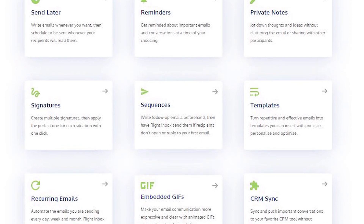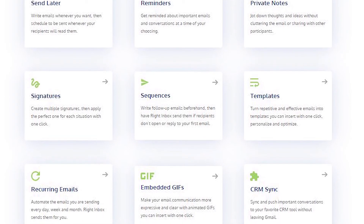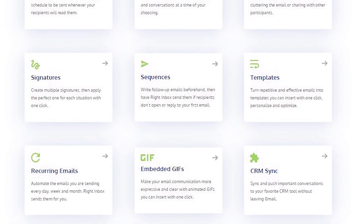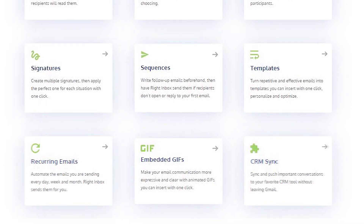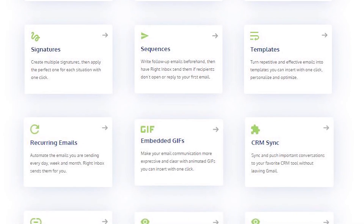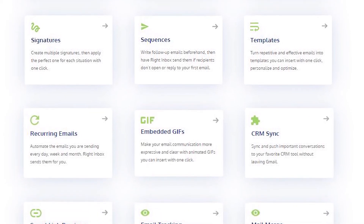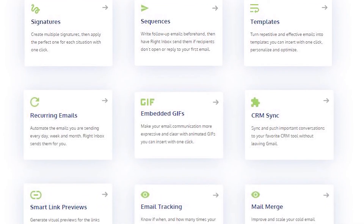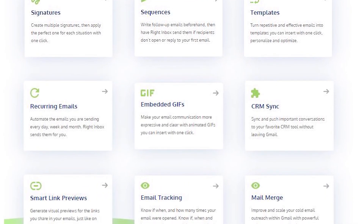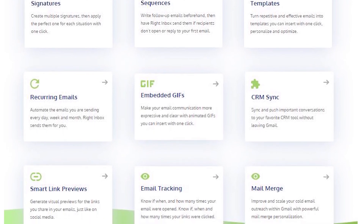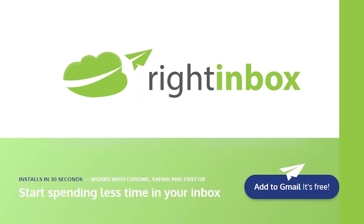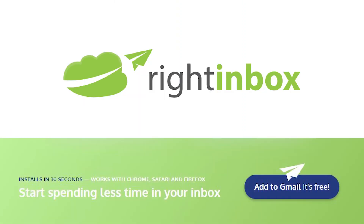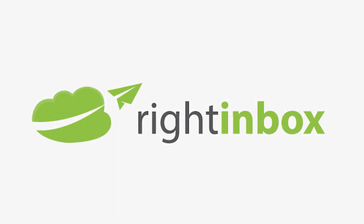WriteInbox saves you time on repetitive tasks and helps you to send better emails in less time consistently. Track emails, automate email follow-ups, or send emails later with WriteInbox. Download WriteInbox for free from the Chrome Store today.